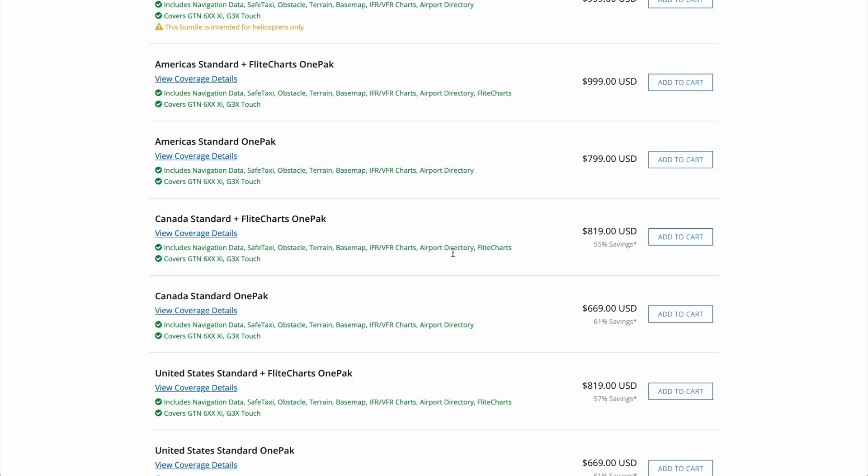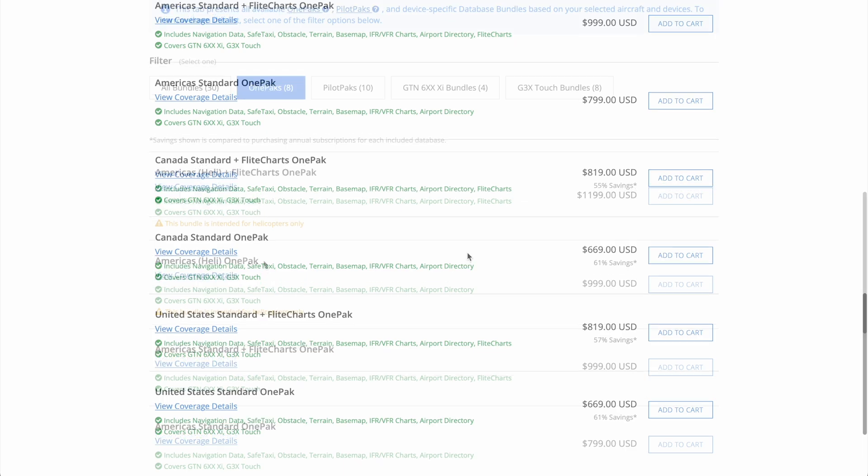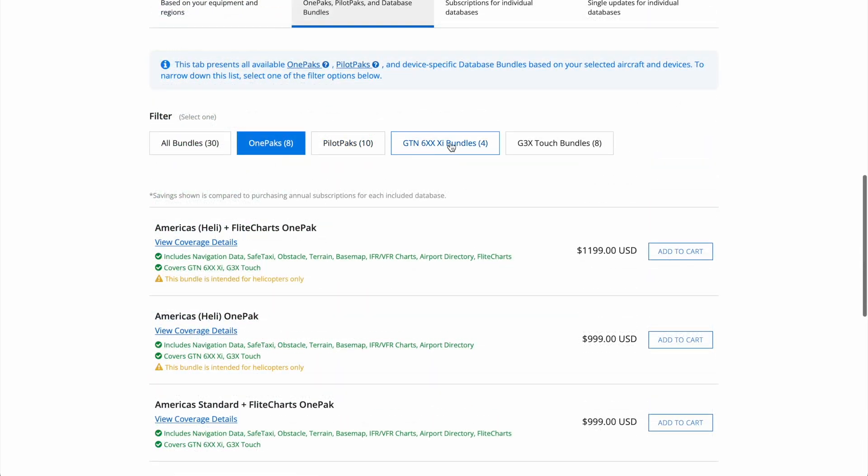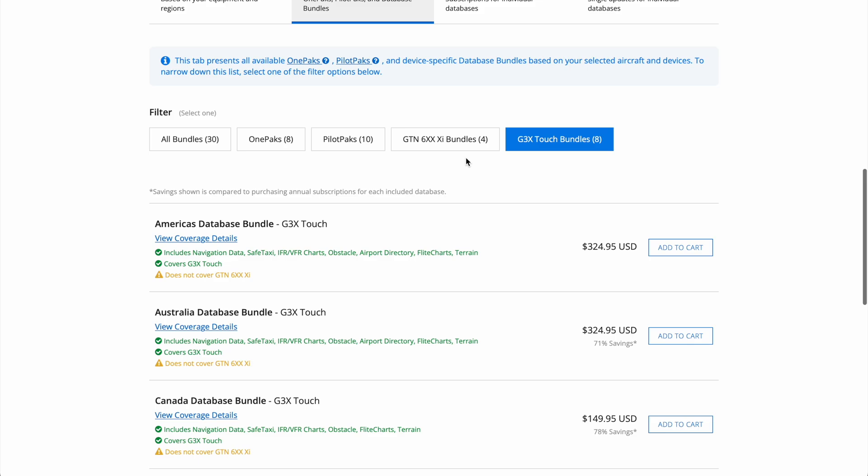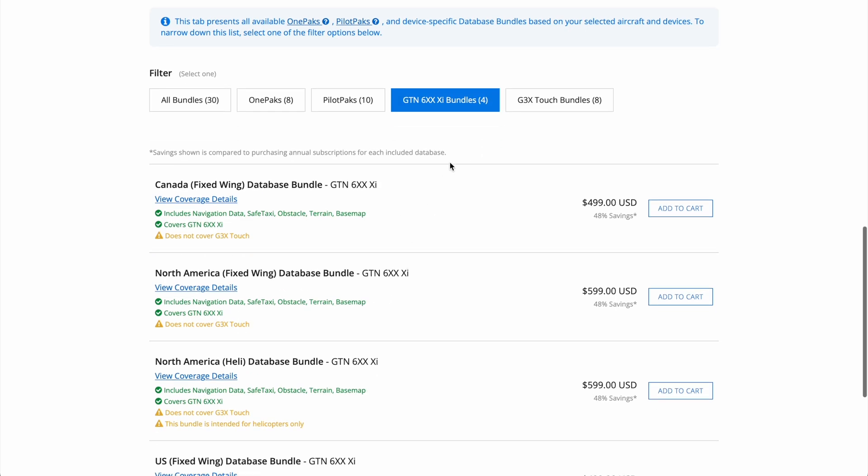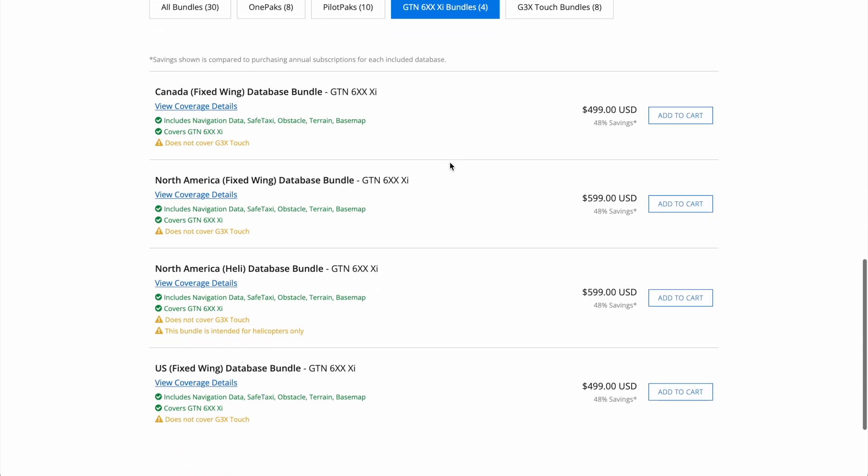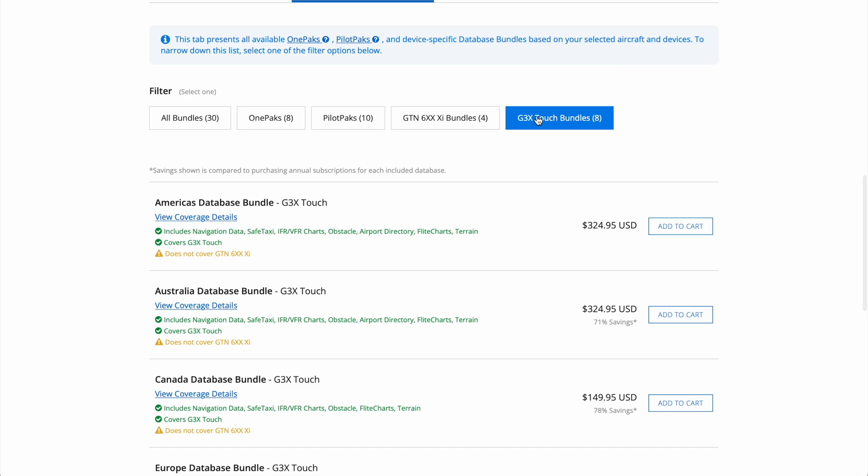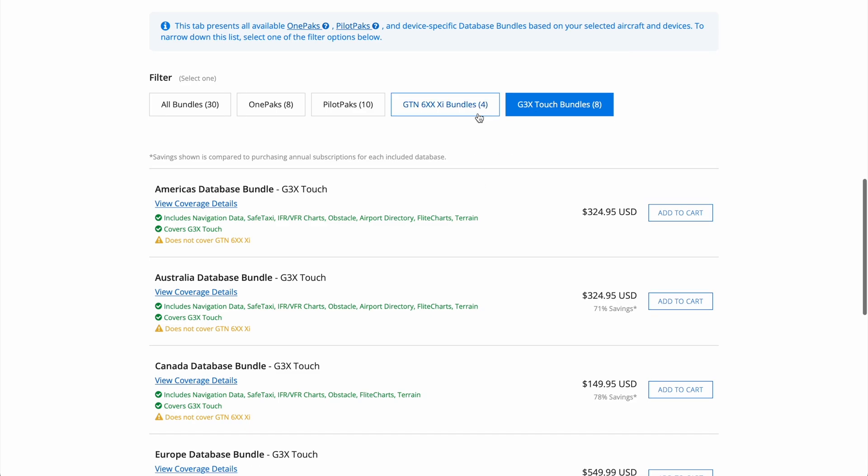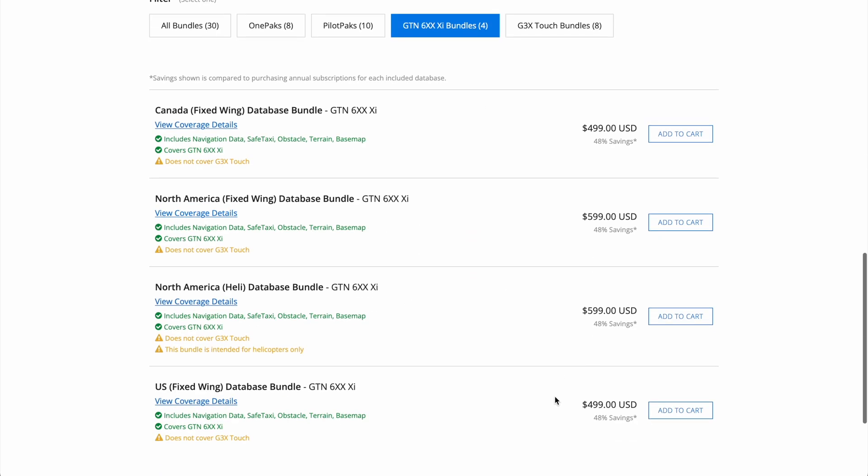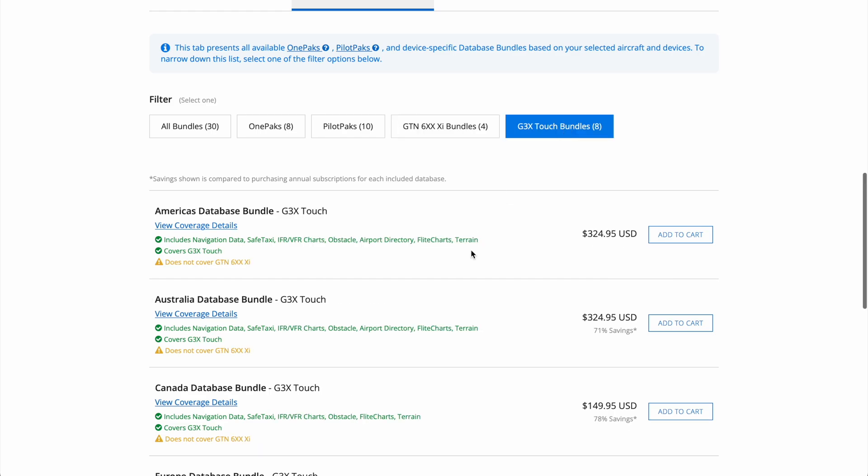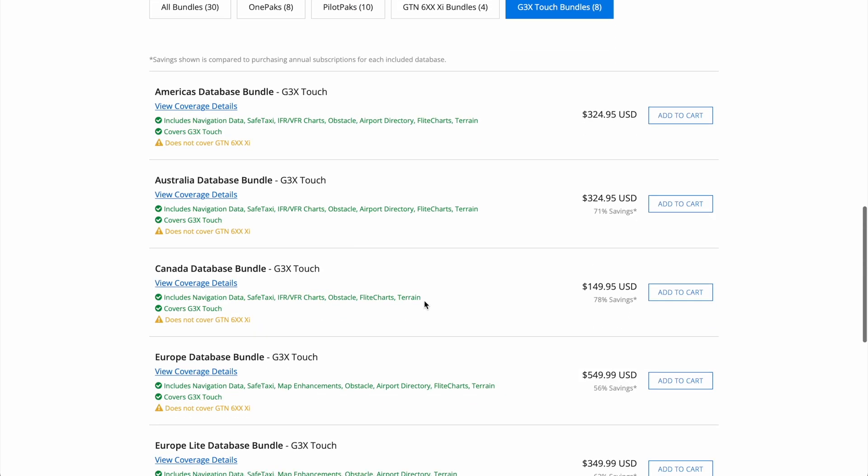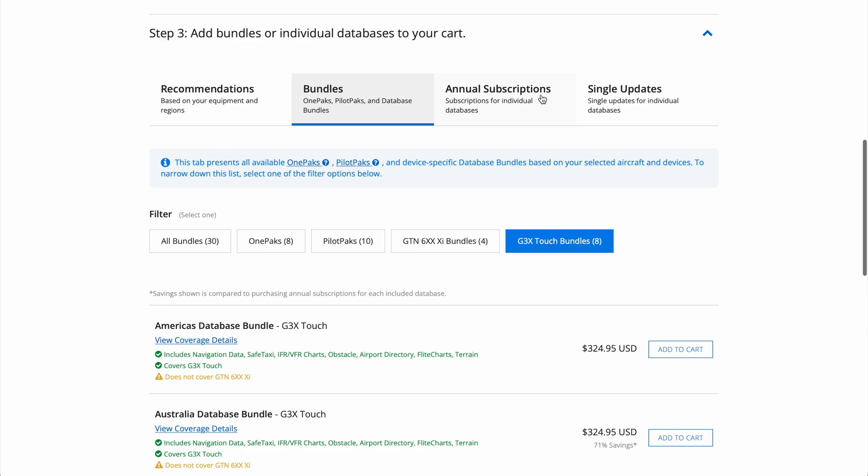Most people that are flying IFR in the US will likely want something like the United States Standard Plus Flight Charts OnePack. And if you also plan to fly into Canada, then again, you'll likely want the Americas one instead. You can also select individual bundles, which cover, for example, just the G3X Touch or just the GTN. So one example where this makes potential sense would be to perhaps get a full featured bundle for the G3X, and then maybe only get the NavData for the GTN to keep it legal for IFR, which would be covered under a single update for one cycle, or an annual subscription for the entire year.